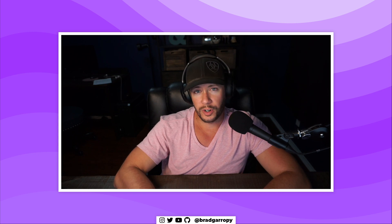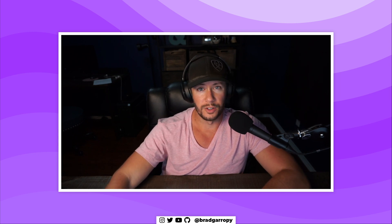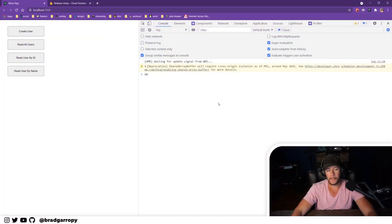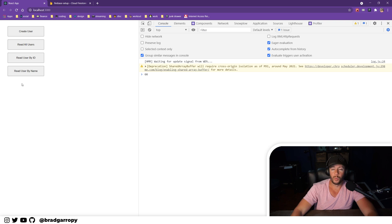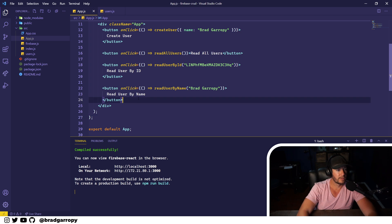I do have some starter code here — it's hosted on GitHub and the link will be in the description below. Here's our current application: we have our create user and our three read user buttons, so let's add one to update a user. Pop over to our code.